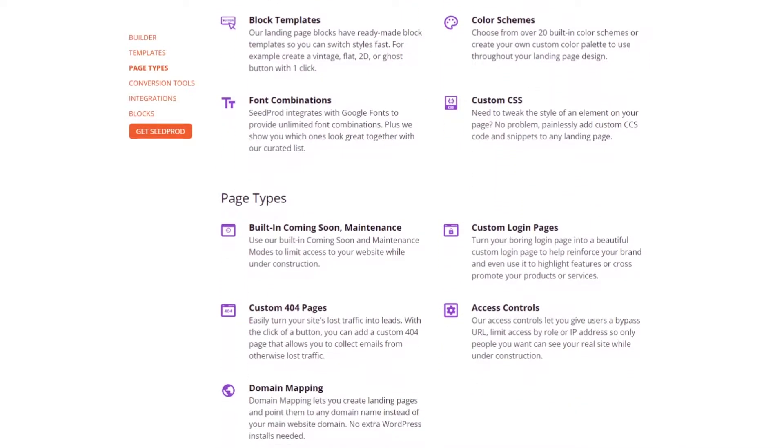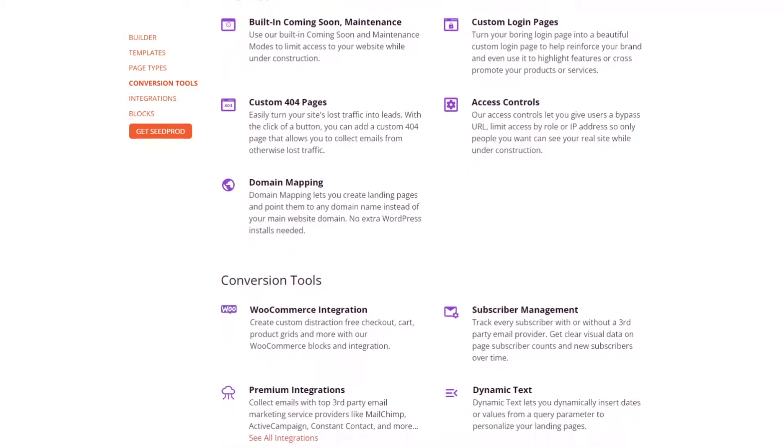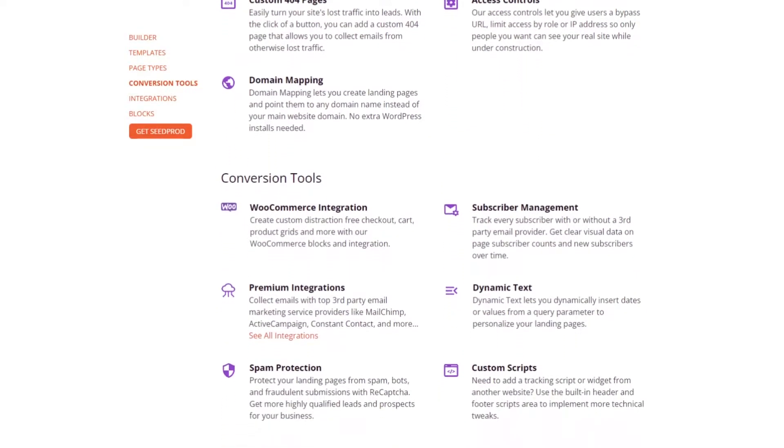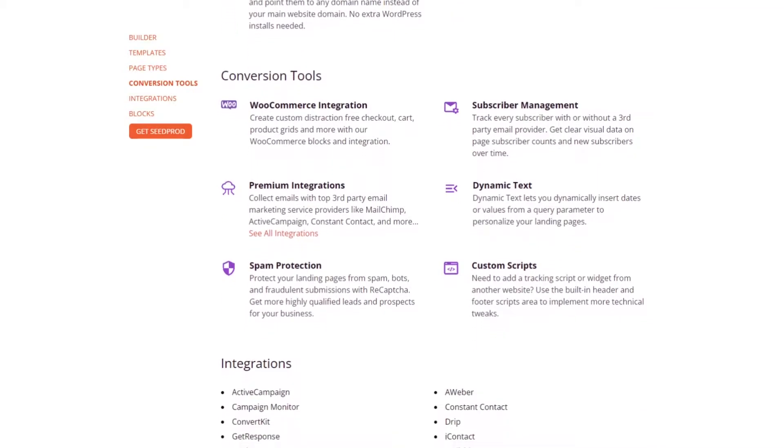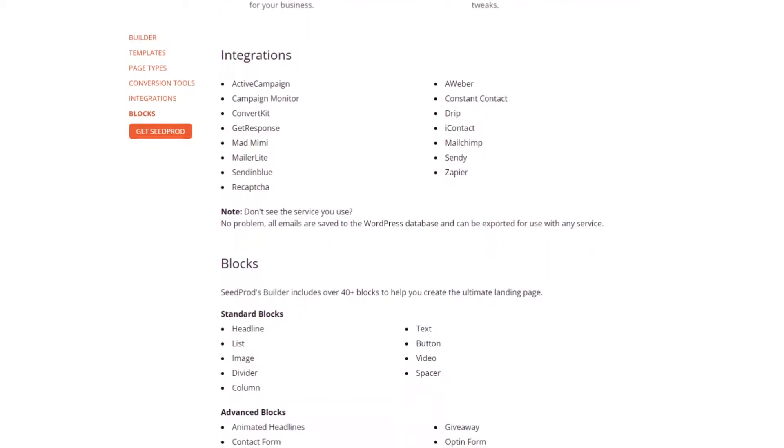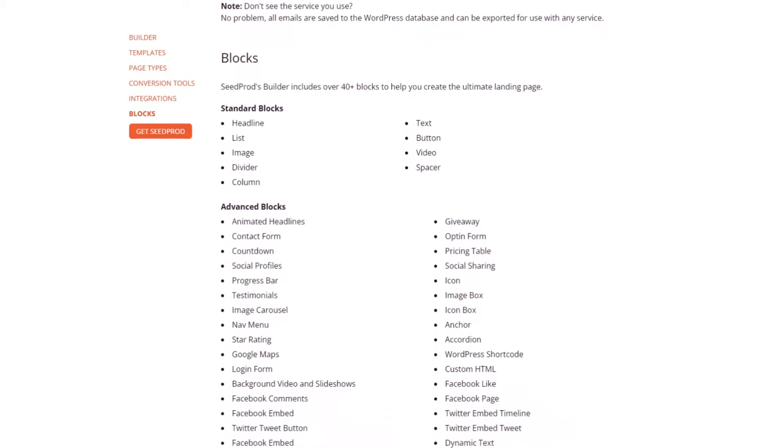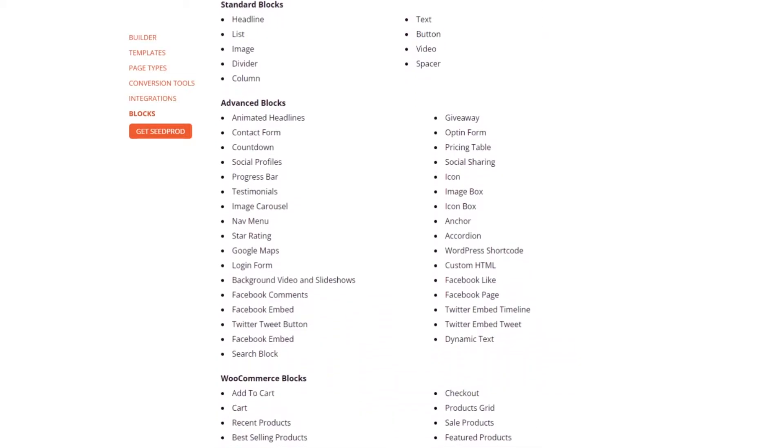In addition to these features, Seedprod also includes built-in coming soon page and maintenance page modes so you can easily hide your WordPress site while under development. And with the option to keep your website password protected on the settings page, it's the best way to secure your site from prying eyes.